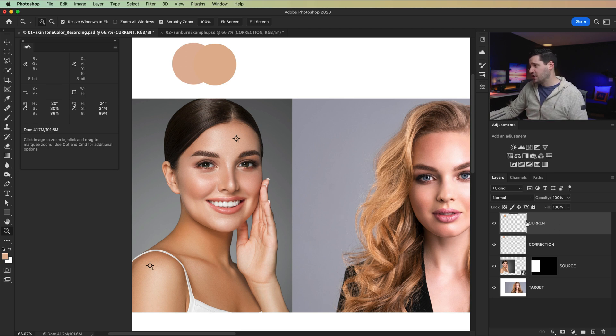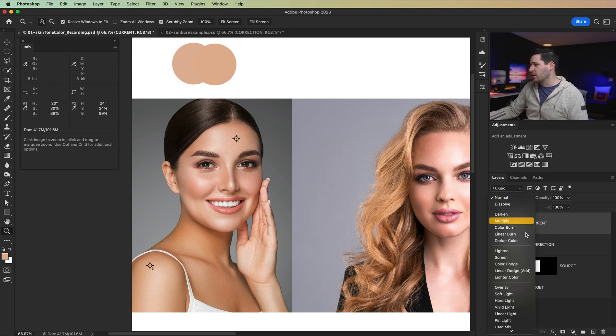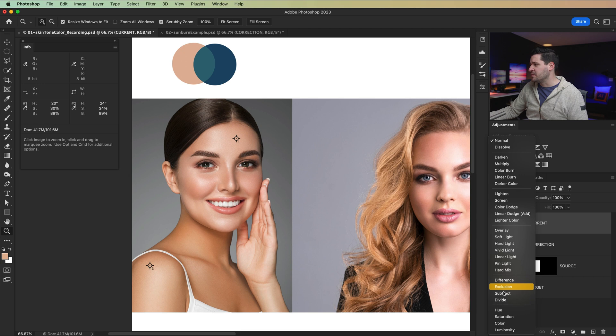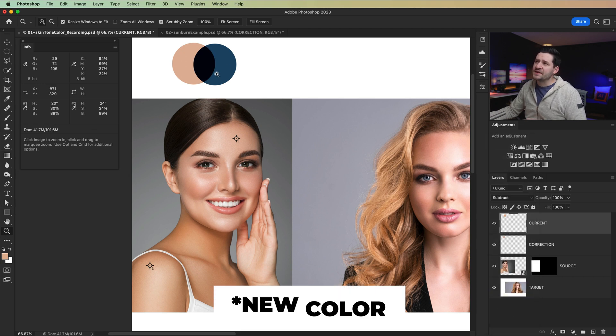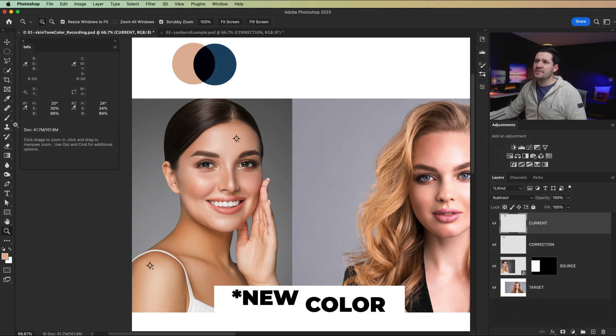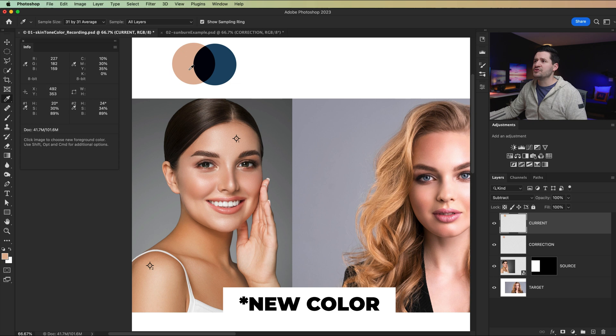So we're going to take this current layer and we're going to set it to the blend mode, subtract. And what we get is a new layer that's created here in the middle. So I'm going to grab my eyedropper tool and sample that.